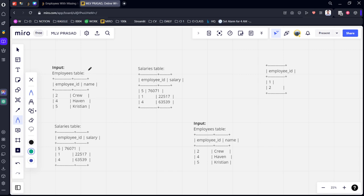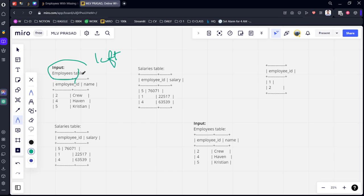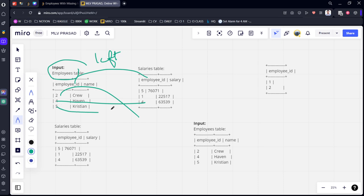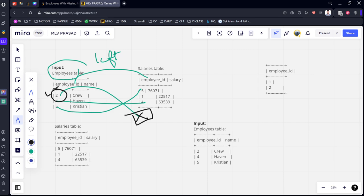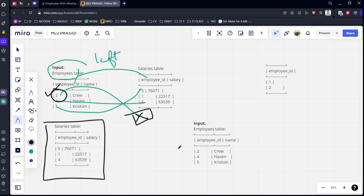Okay, if you want the details of employees which are missing in the salary table, we need to do a left join. So if you do the left join of employee_id and employee_id, we can see that two is missing here, four is there, and also five is there. So two is missing - the details of employee two are missing.